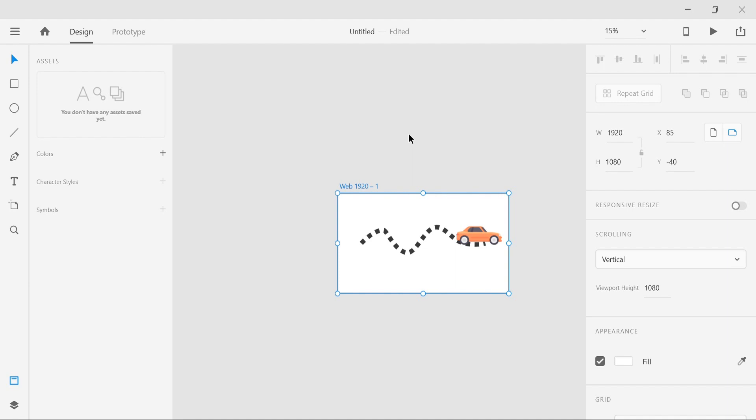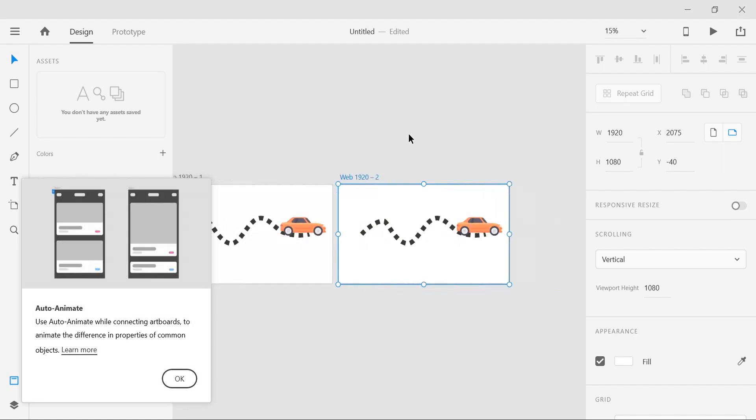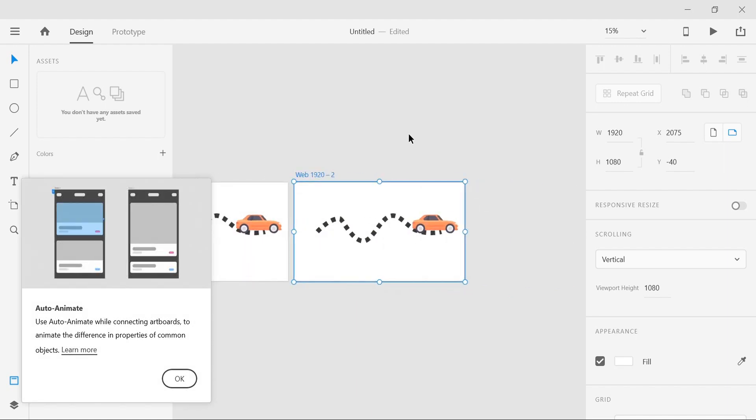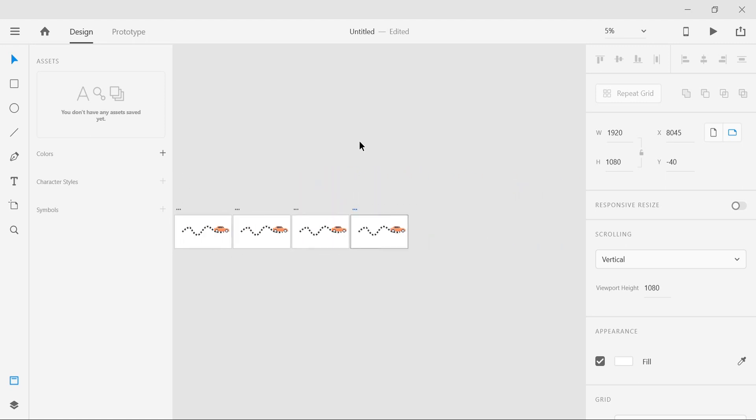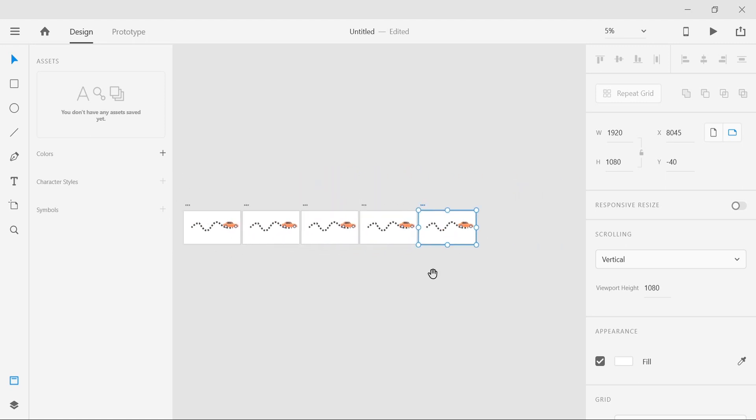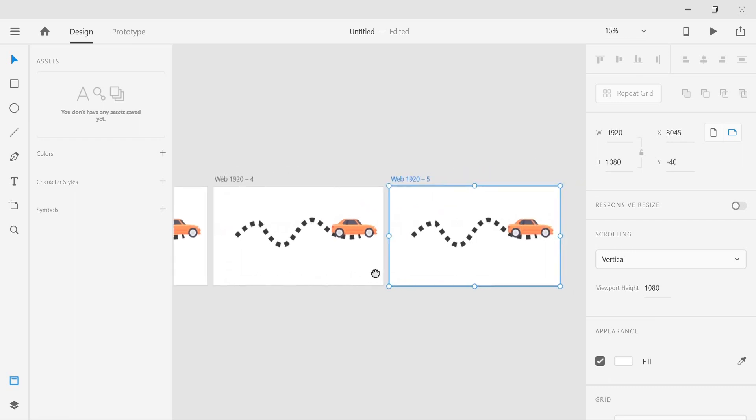Now this is like a twisty road here and the car has landed up here. What we're gonna do is select this artboard and say Ctrl+D or Command+D for those who are using Mac, three to four five times. Now we have the same stuff on all artboards and now we're gonna move backwards.